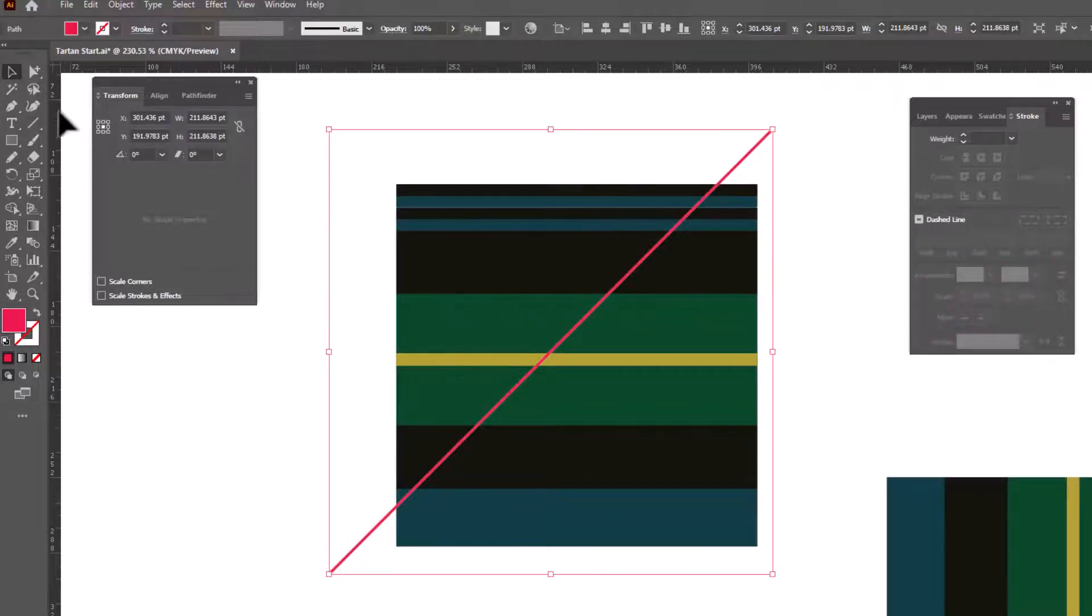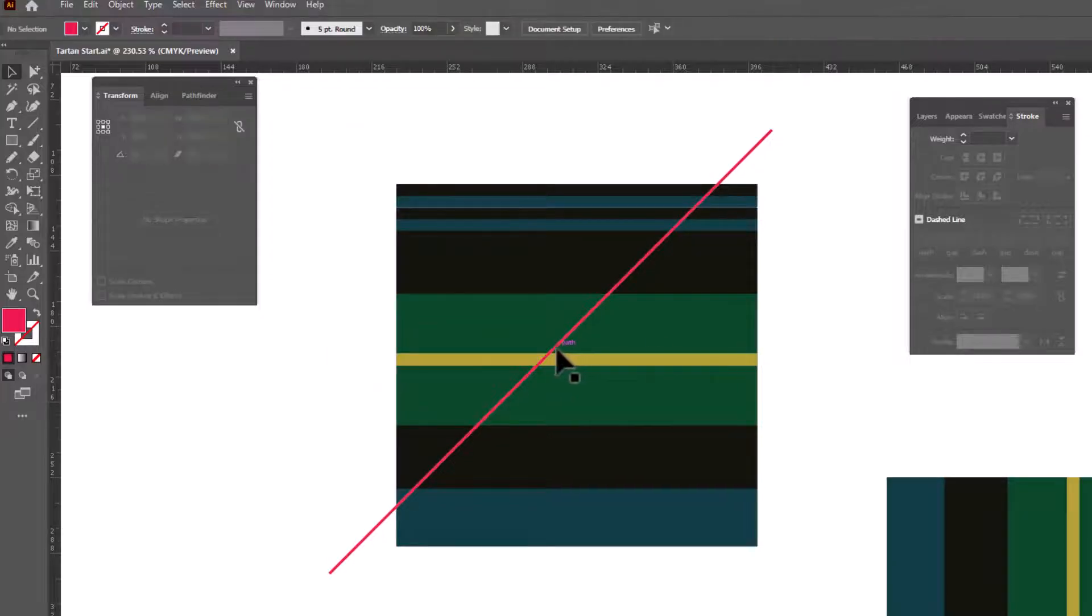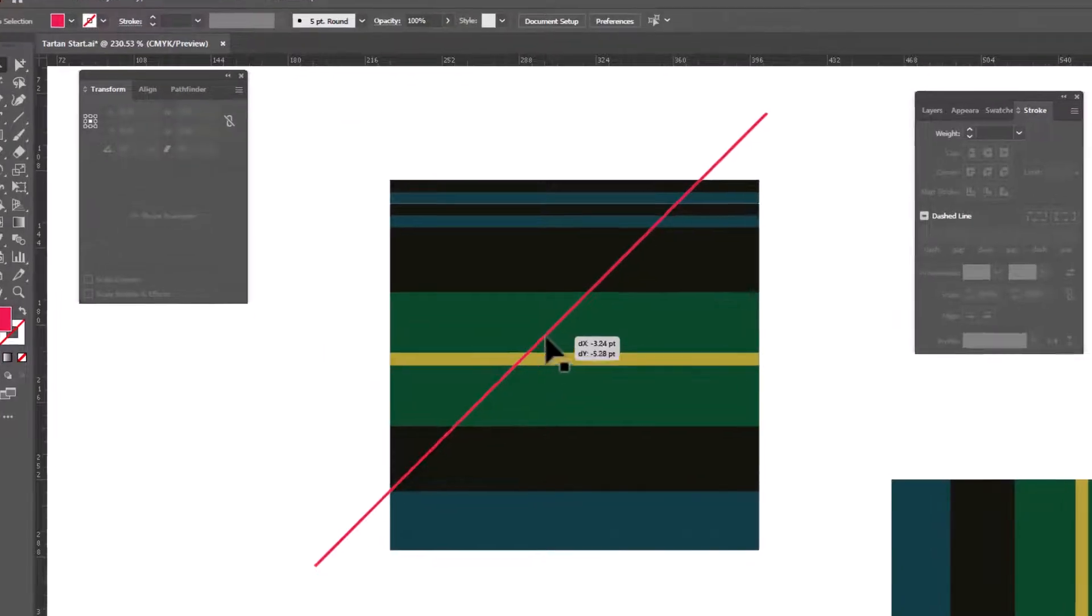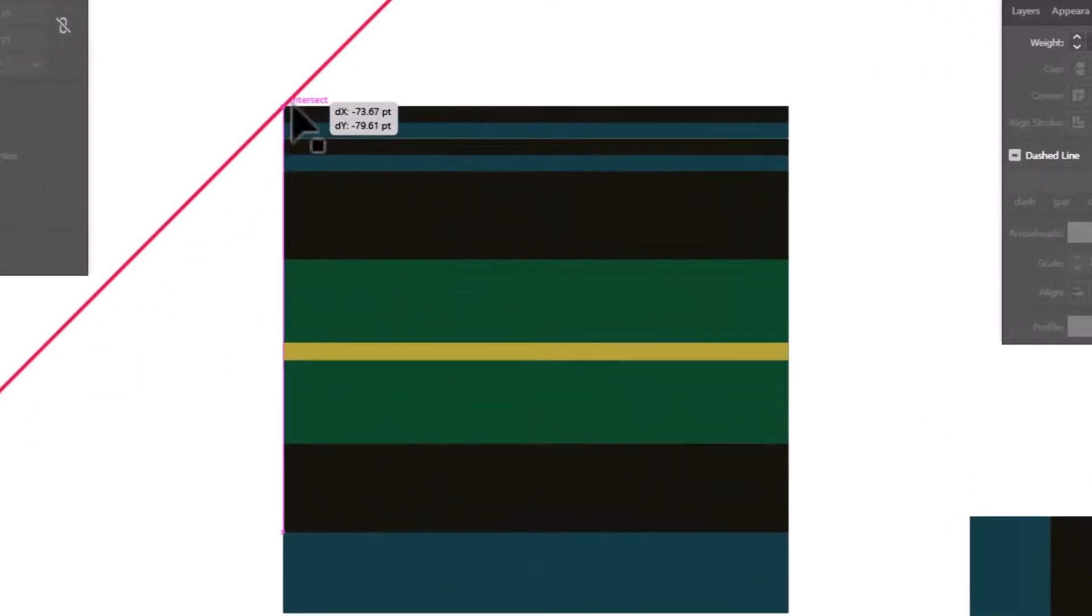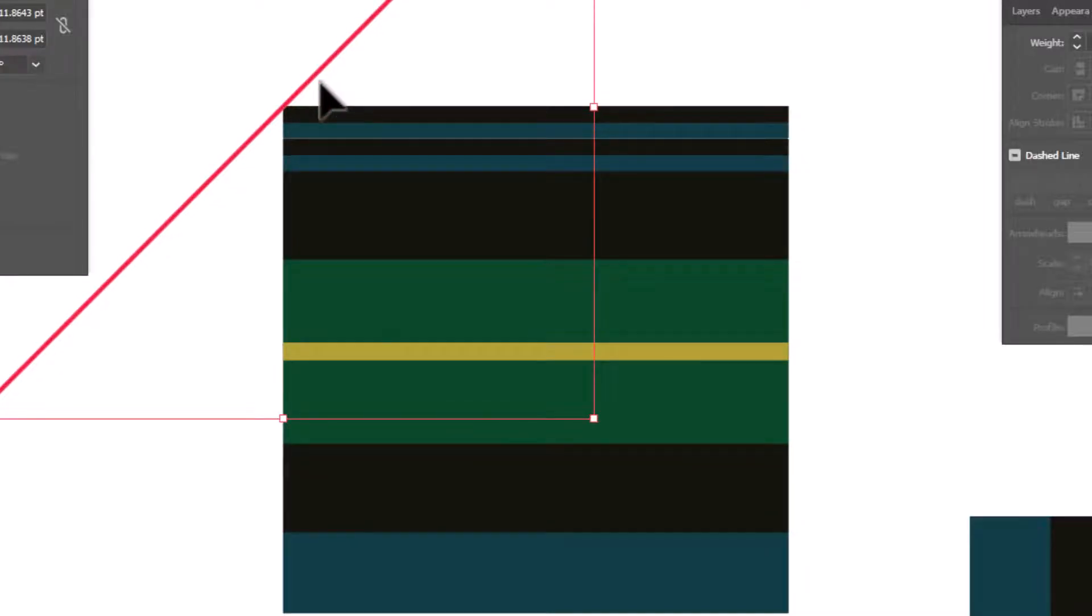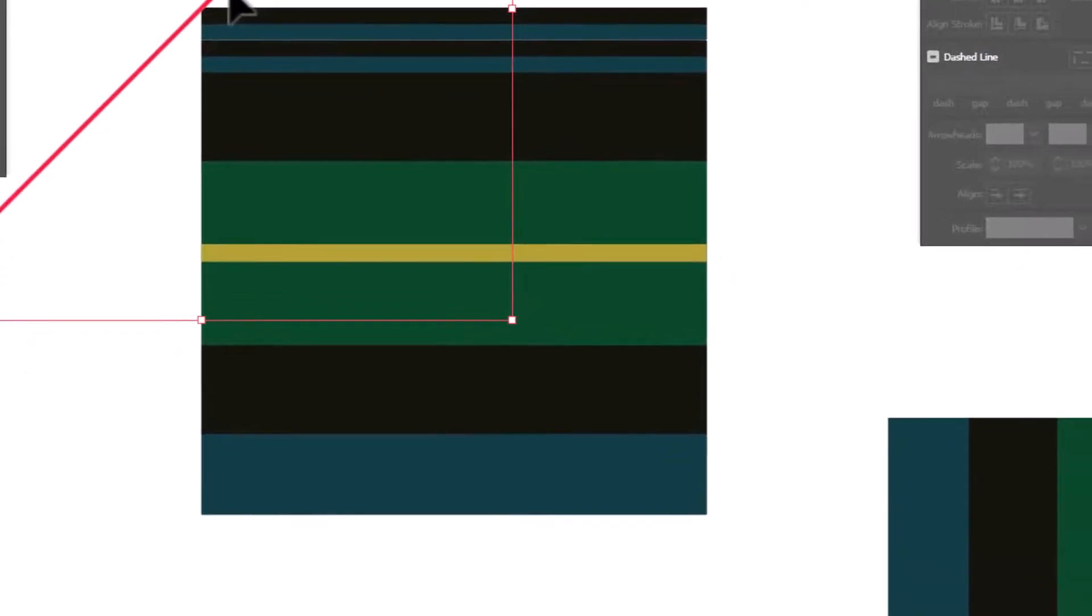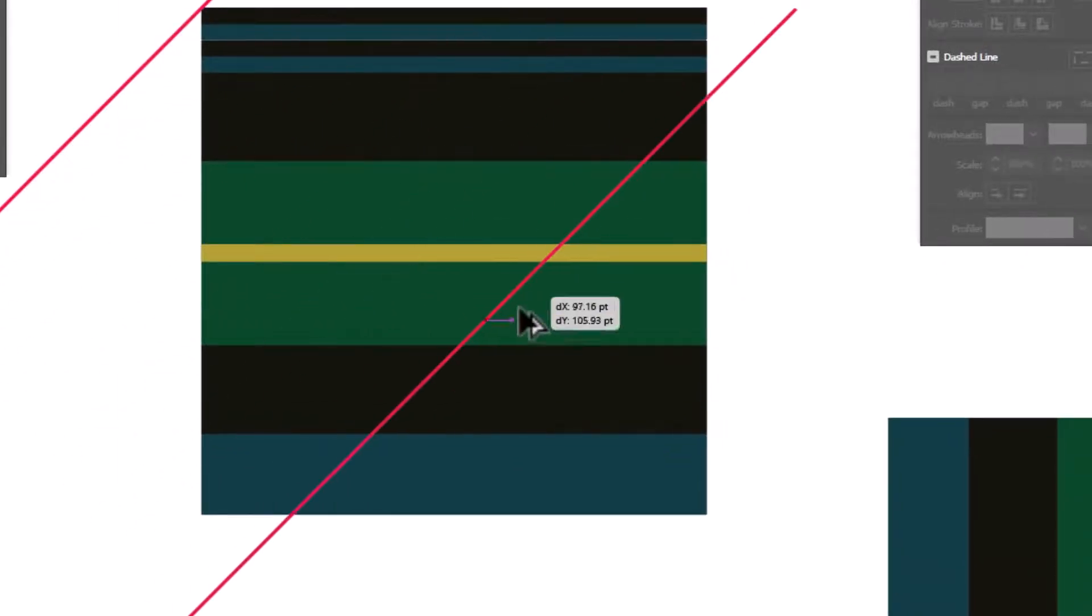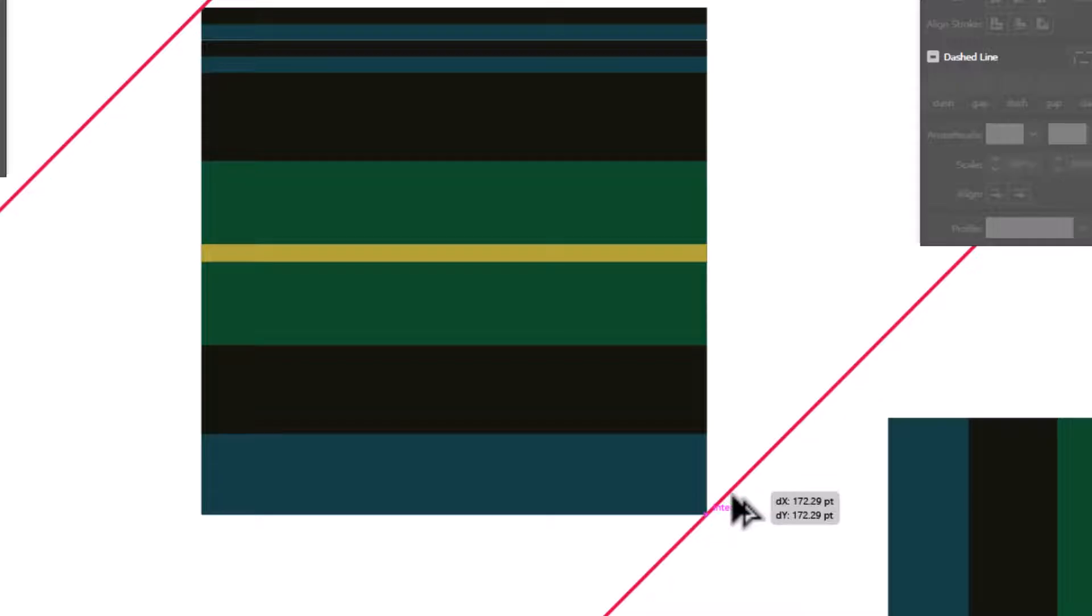Now we're gonna move this into place. Grab your black arrow. We're gonna select just that pink line and we're gonna drag it up until it snaps into place in this upper left-hand corner. And you can see it says Intersect when you get it in the right spot. We're gonna do the same thing in the lower right-hand corner. Hold your Alt or Option key. Grab that. Drag it down to the lower right-hand corner until it says Intersect and snaps into place.